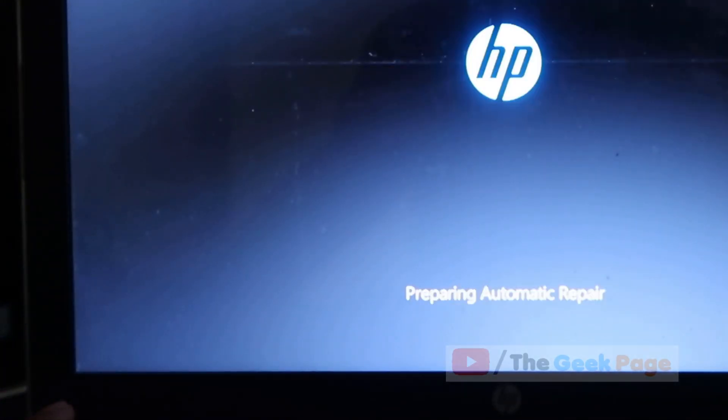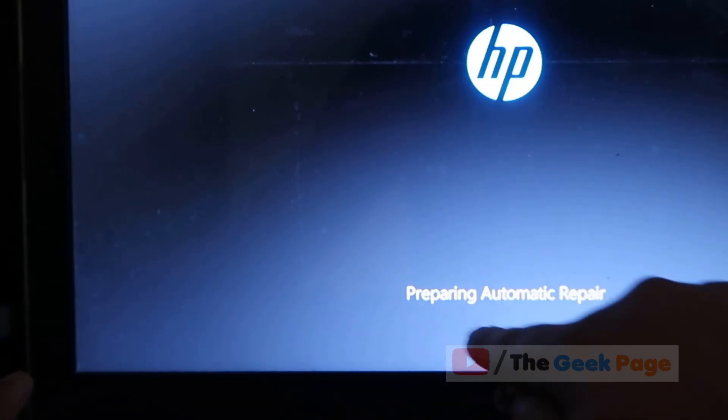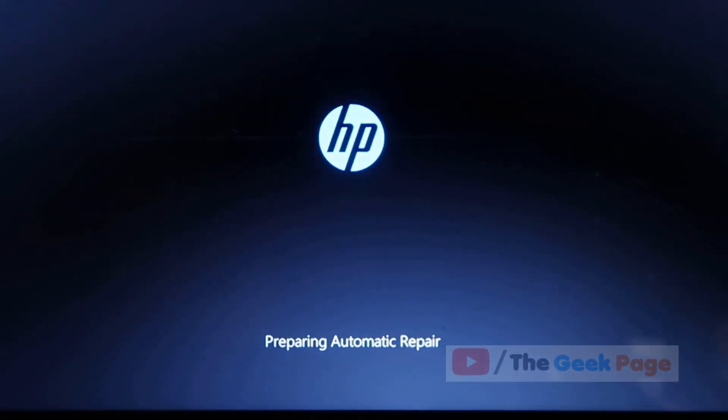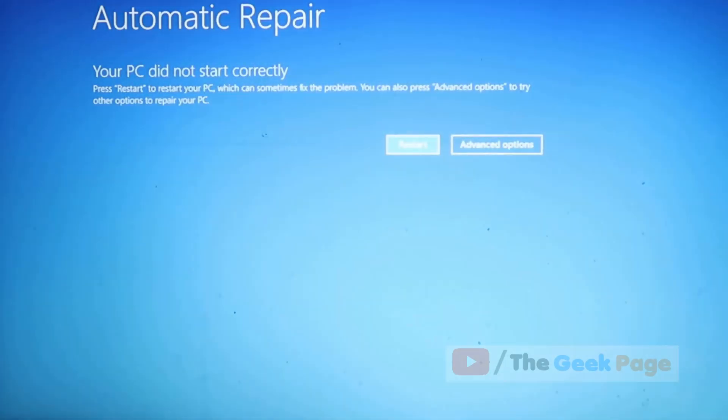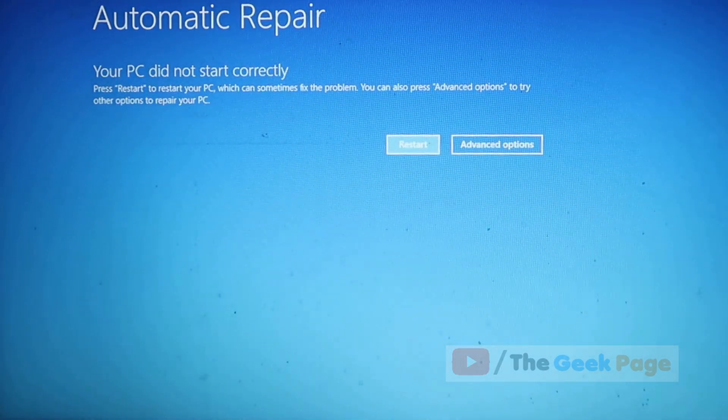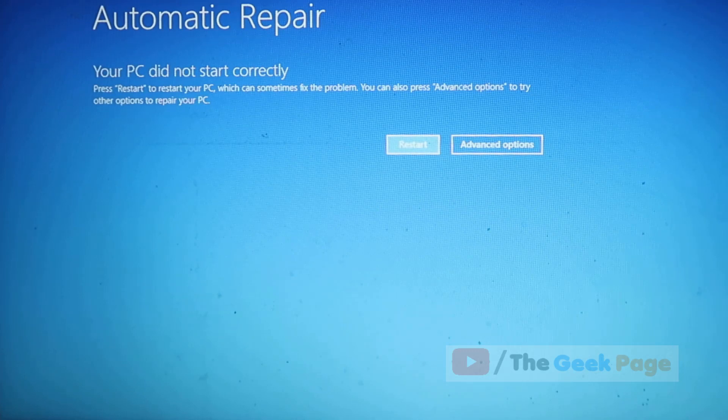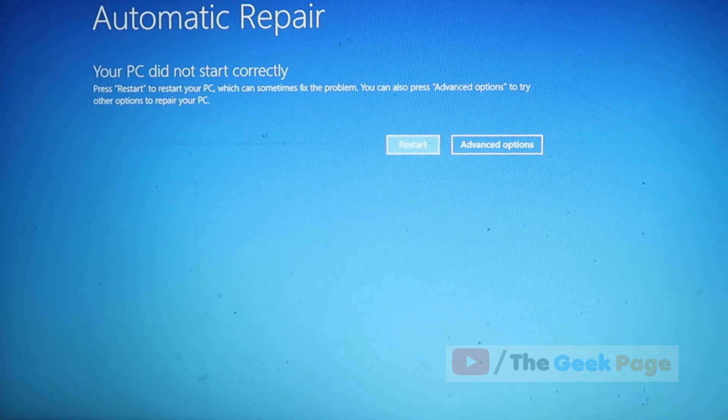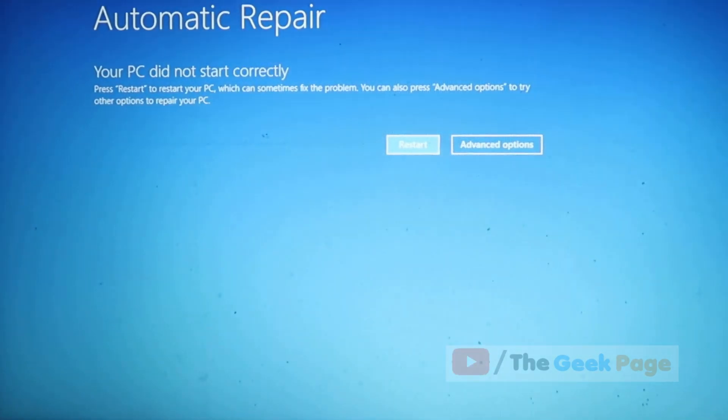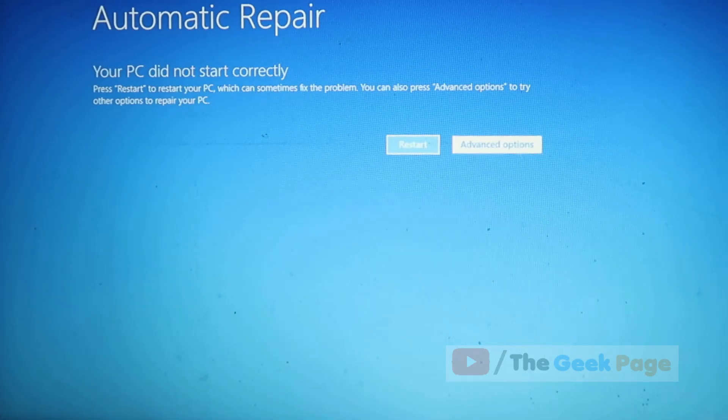Now here, preparing automatic repair mode has appeared, so we need not press the power button again. We will reach the automatic repair screen. What we have to do is click on advanced options.